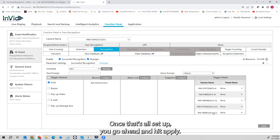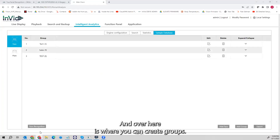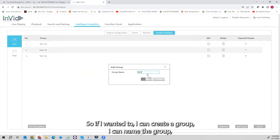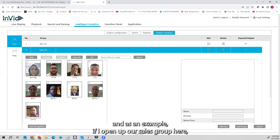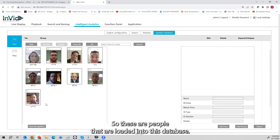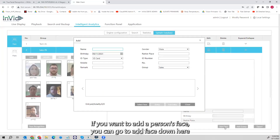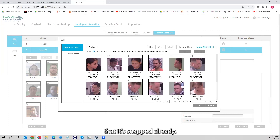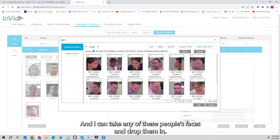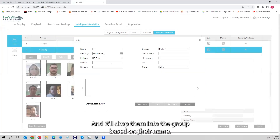Hit Apply, and that can sound a little confusing — it'll make more sense now that we get into the database. Click on Face Database. Over here you can create groups: I can create a group, name it, and it drops in here. Opening up our Sales group, I have some faces loaded in already — these are people loaded into this database. If you want to add a person's face, go to Add Face at the bottom. I can search based on faces that it has already snapped and take any of those people's faces.